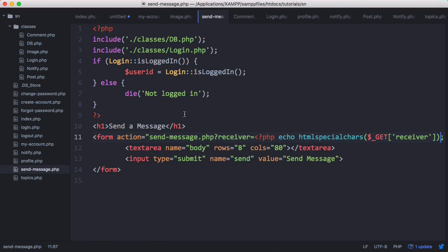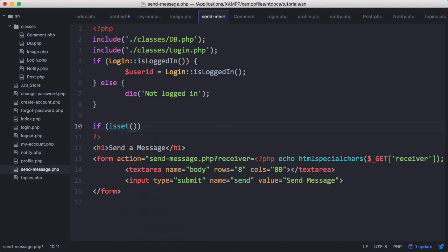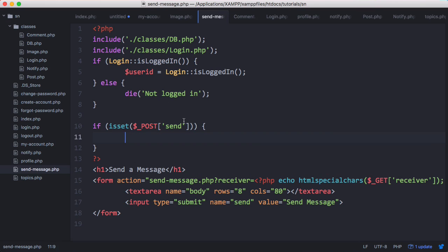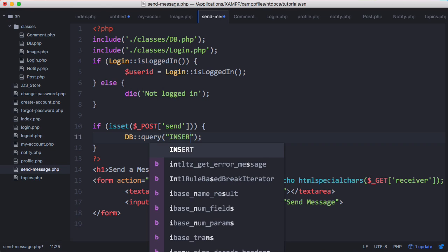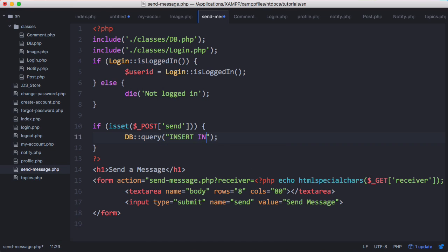So now what we want to do is we want to check if the button has been submitted. So we want to check if send message has been clicked. If the send button has been clicked then we're going to send the message. So to do that we're going to do a dbquery. And we're going to set insert into messages, the values. First one is going to be ID of course which is going to be nothing.